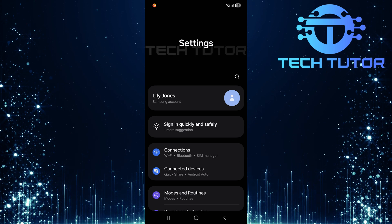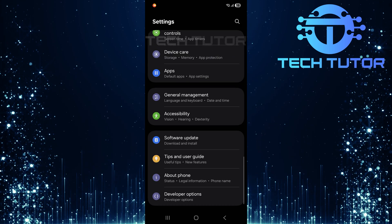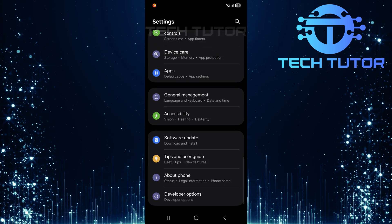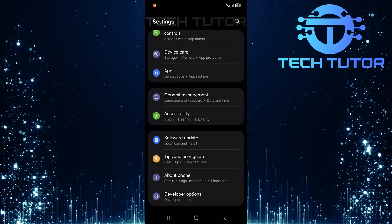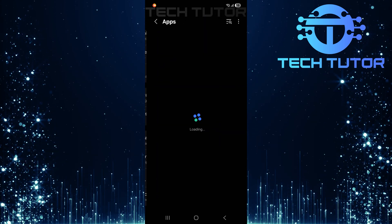Once you're in settings, scroll all the way down until you find apps. Tap on it.